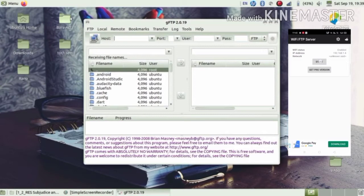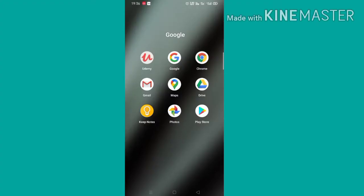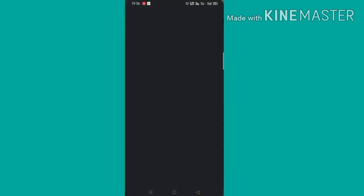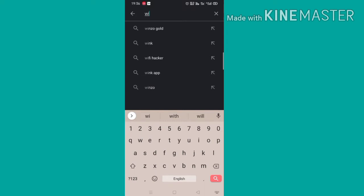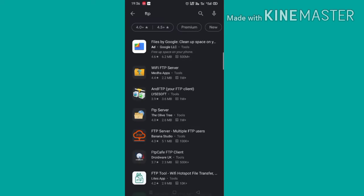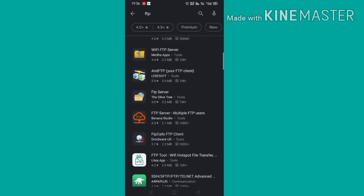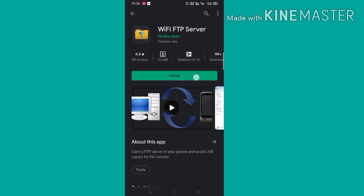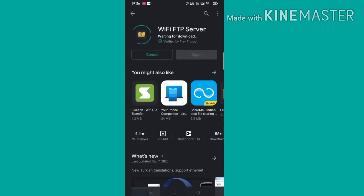So let's see. This is my Android mobile. I am downloading the app from the Play Store, which is named FTP Server, because I am using FTP server to share files between Ubuntu and my Android.